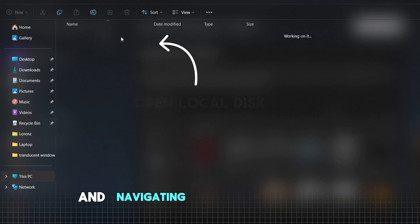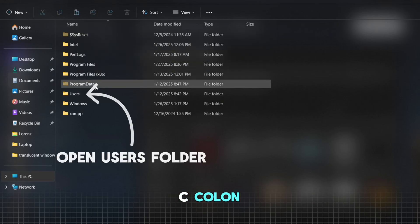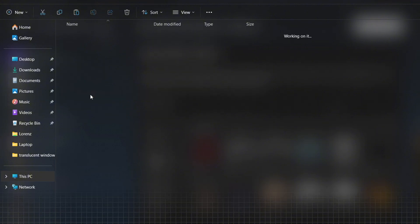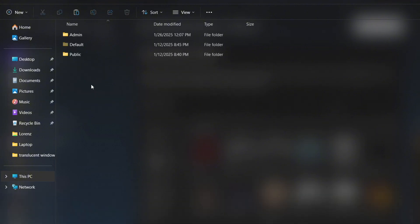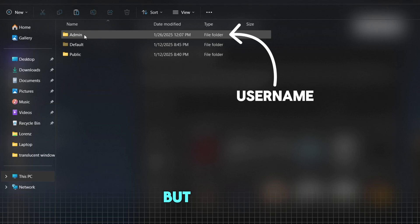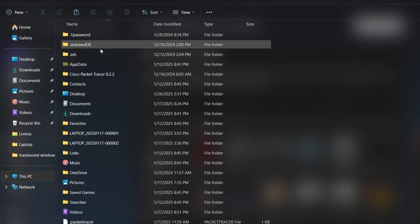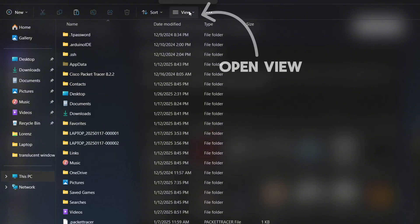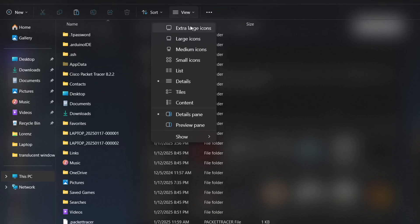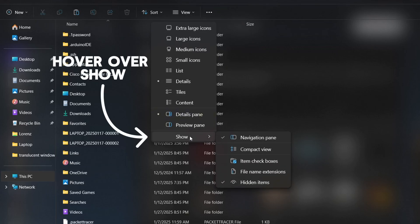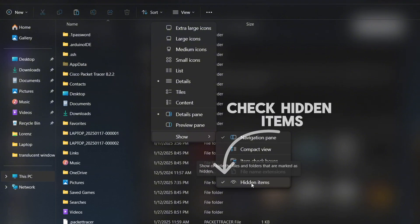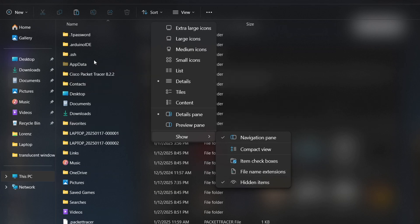Start by opening this PC and navigating to your local disk C:. Inside the local disk, select the folder named Users to proceed. Here you need to select your user folder. In my case it's called Admin, but for you it's most likely named after your own username. Open the AppData folder. If you can't see it, don't worry, I'll show you how to make it appear. Click on the three stripes with view next to it as shown in the video. In the drop down menu, you'll now see the option Show all the way at the bottom. Go ahead and click on it. In the next drop down menu, select Hidden Items so that there's a check mark next to it. This will make the AppData folder visible. Once you've done that, go ahead and open the AppData folder.